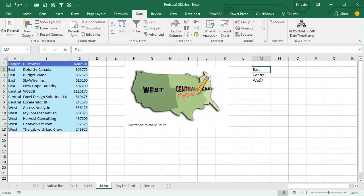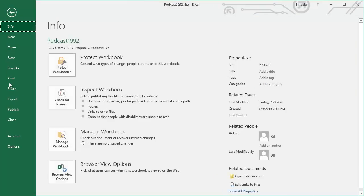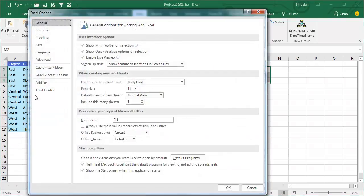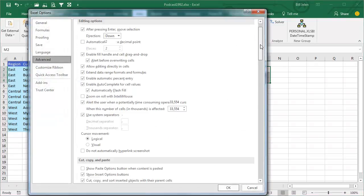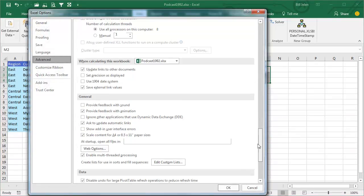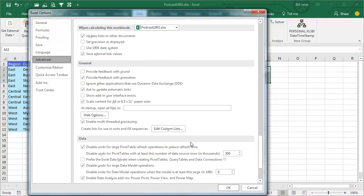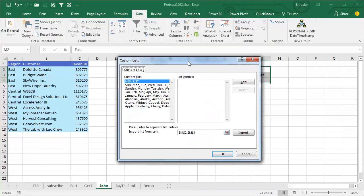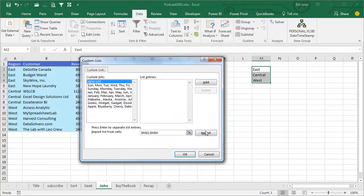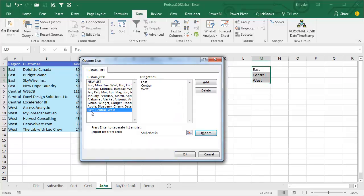Go to a blank section in the spreadsheet, type the list in the correct sequence, select that list, go into File, Excel Options, go to Advanced. It's a long list, go 83% of the way down, choose Edit Custom Lists, and then here's the list, East, Central, West, click Import, and now it understands East, Central, West as well as it understands Sunday, Monday, Tuesday.